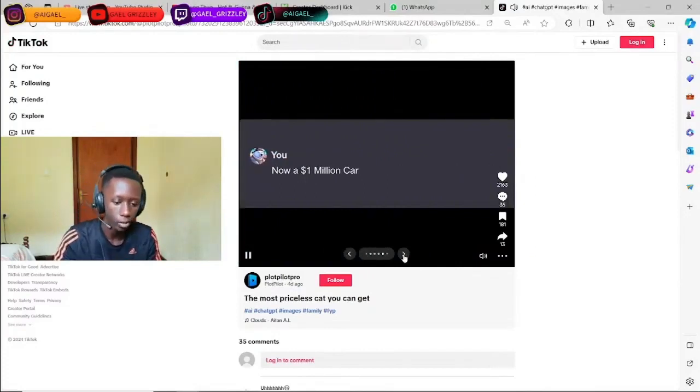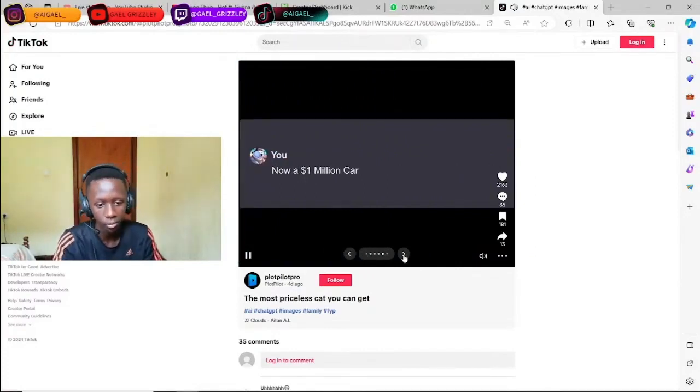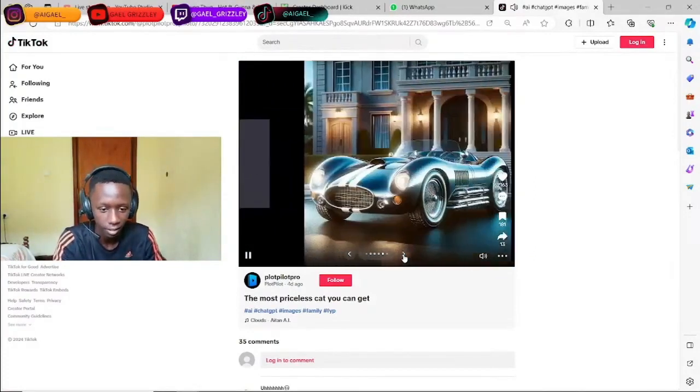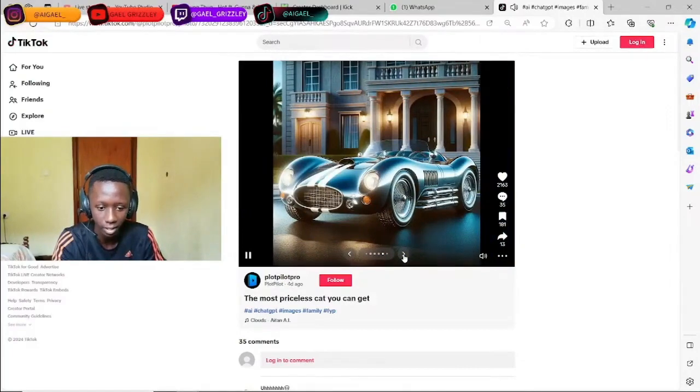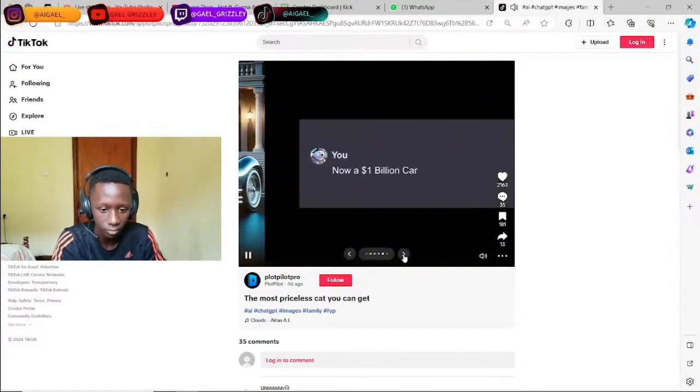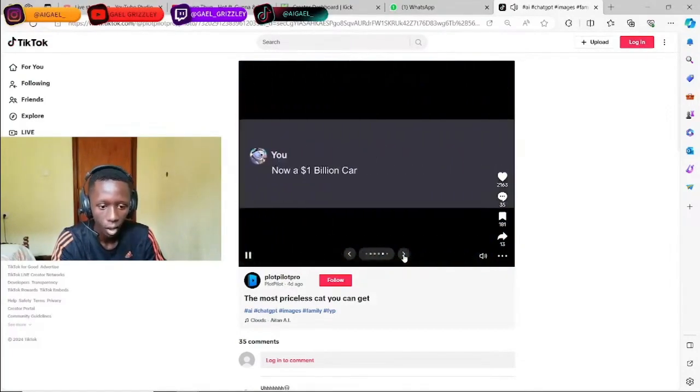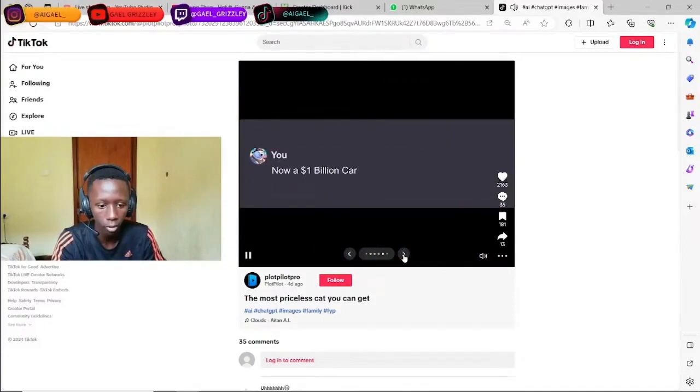$1,000,000 car, bro. Let's get it. Shit amazing. Never lie. $1,000,000 car. Let's go.